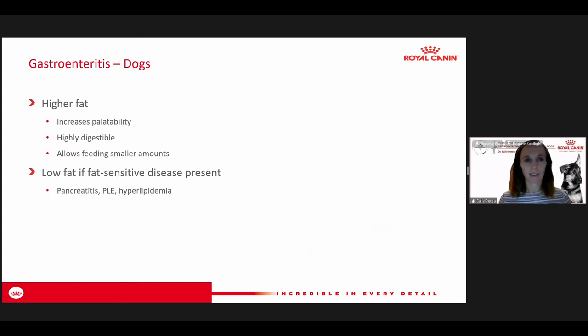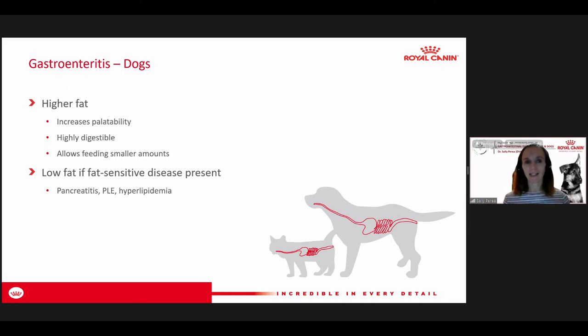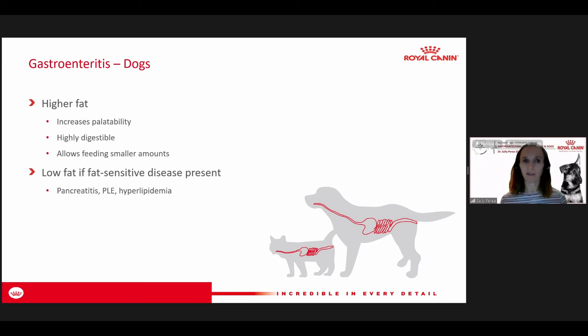Many diets for acute diarrhea tend to be higher in fat to increase palatability since the animal doesn't feel like eating much, and high protein digestibility is also a nice characteristic. However, for fat-sensitive diseases like pancreatitis, protein-losing enteropathy often seen with lymphangiectasia, or for a patient presenting with hyperlipidemia, those would be cases where we would limit fat. So fat content can be very variable based on the patient.